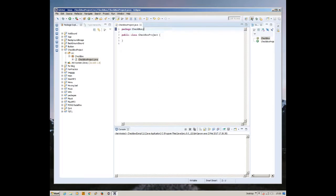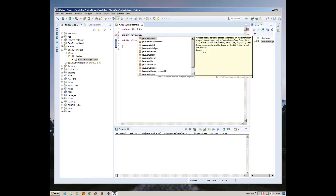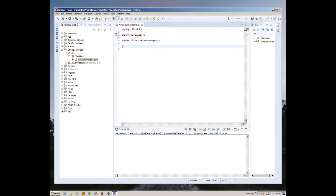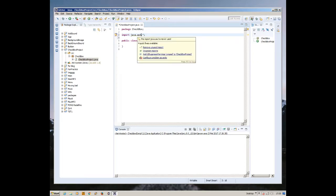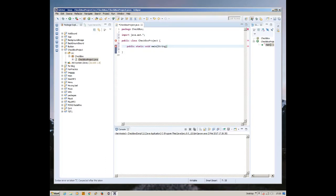Now I have this checkbox project. First we're going to import java.awt.* - this asterisk symbol means we are importing everything from the java awt package or class. Now we're going to create the main method.